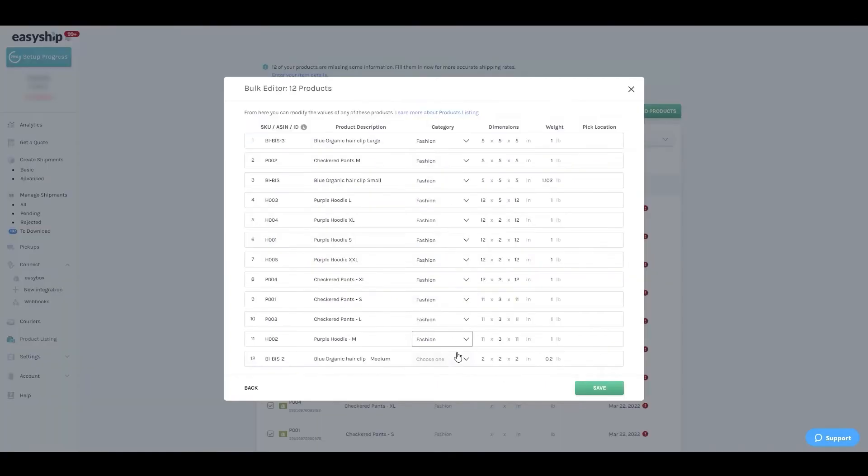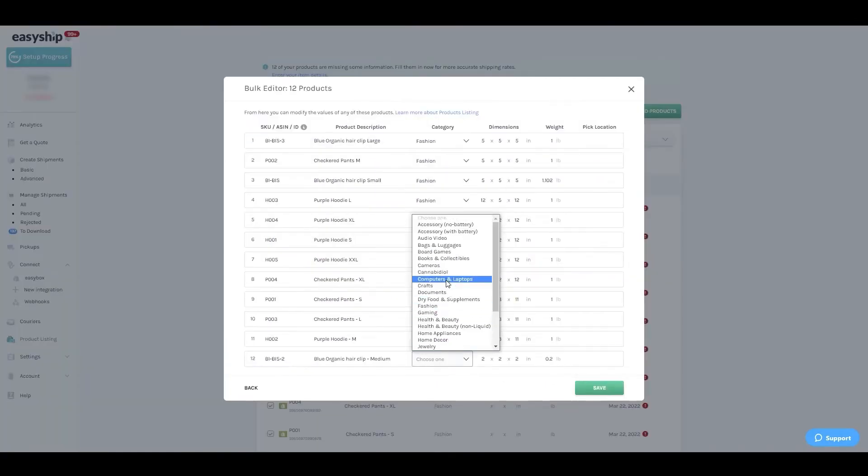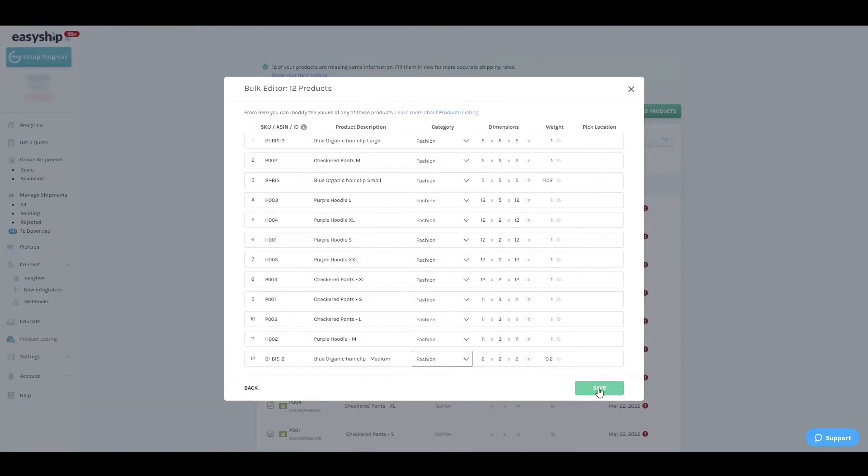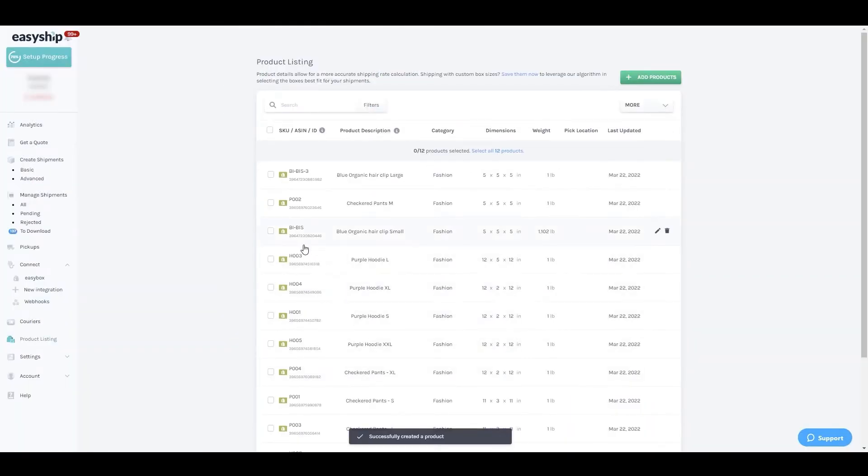and Editing Products. With products saved, the system will automatically assign an accurate weight and size to your shipment. Once added, your fulfillment process will work on autopilot. Now that's out of the way, let's get started. Navigate to